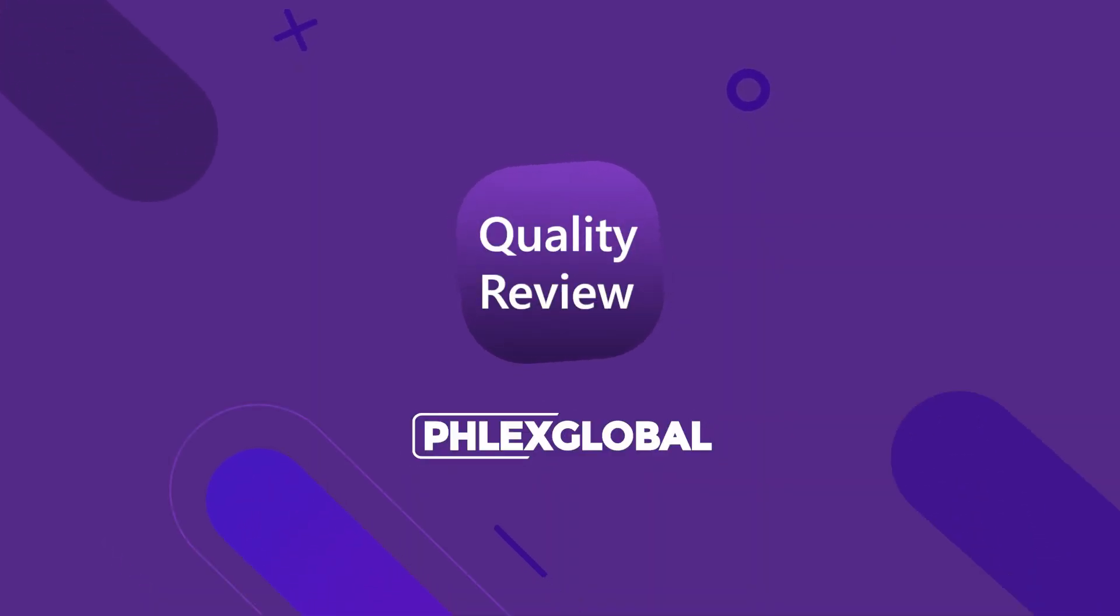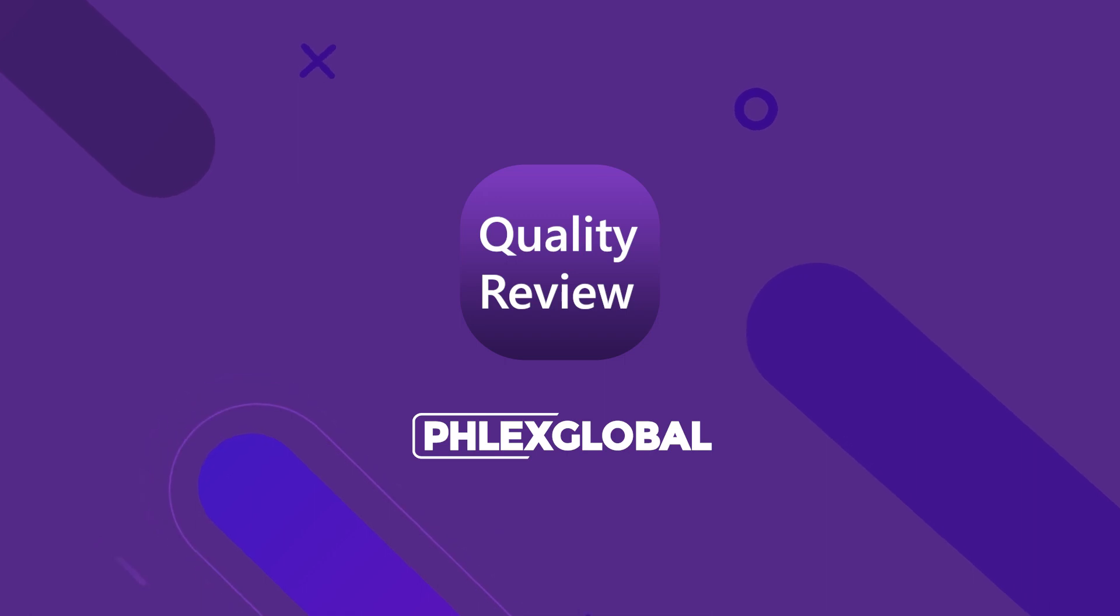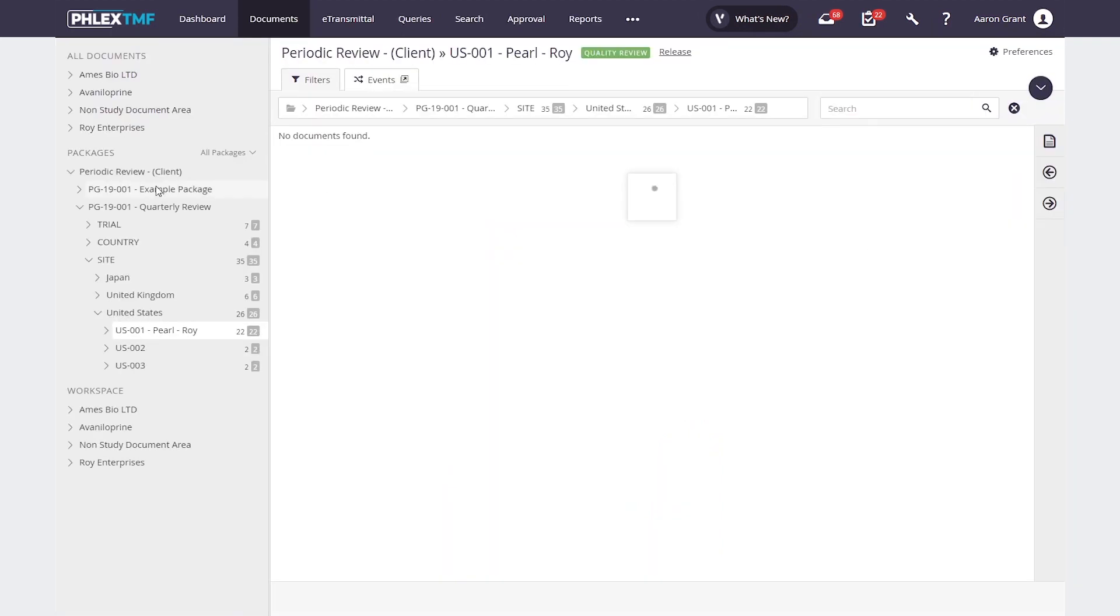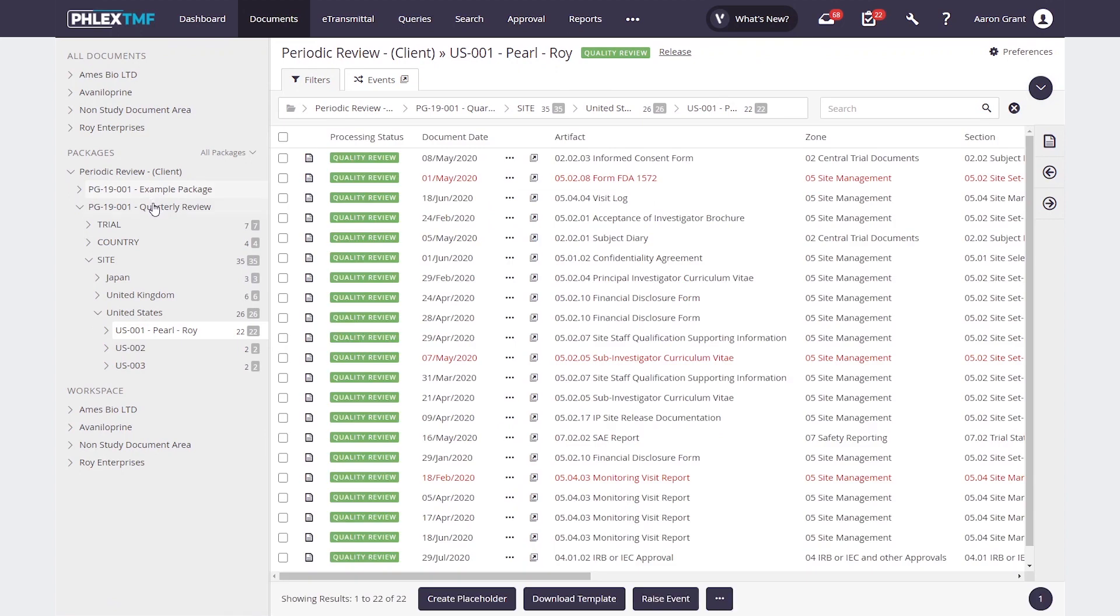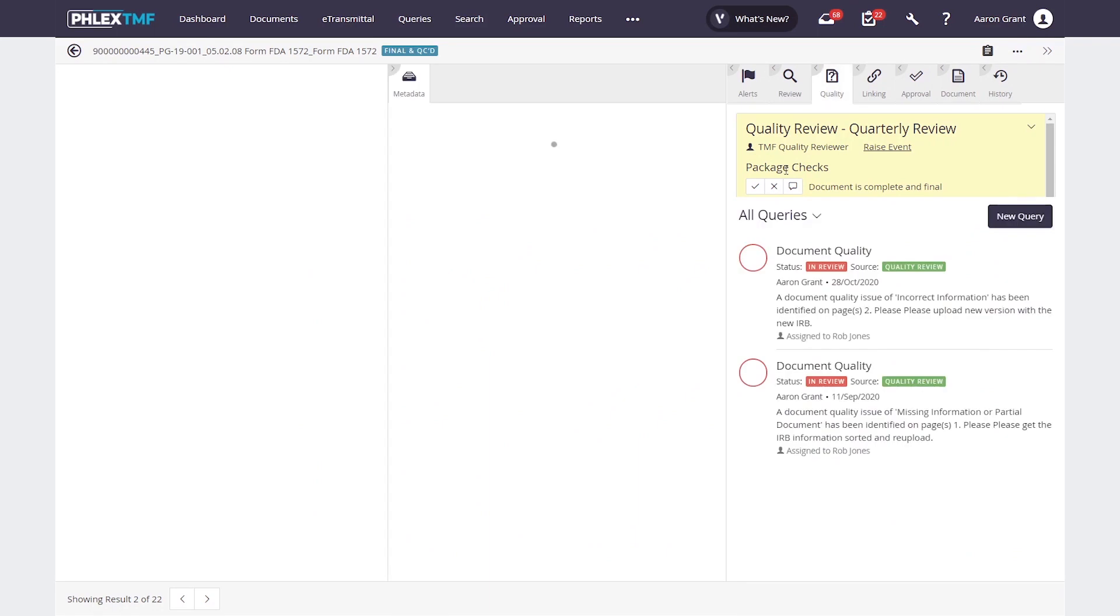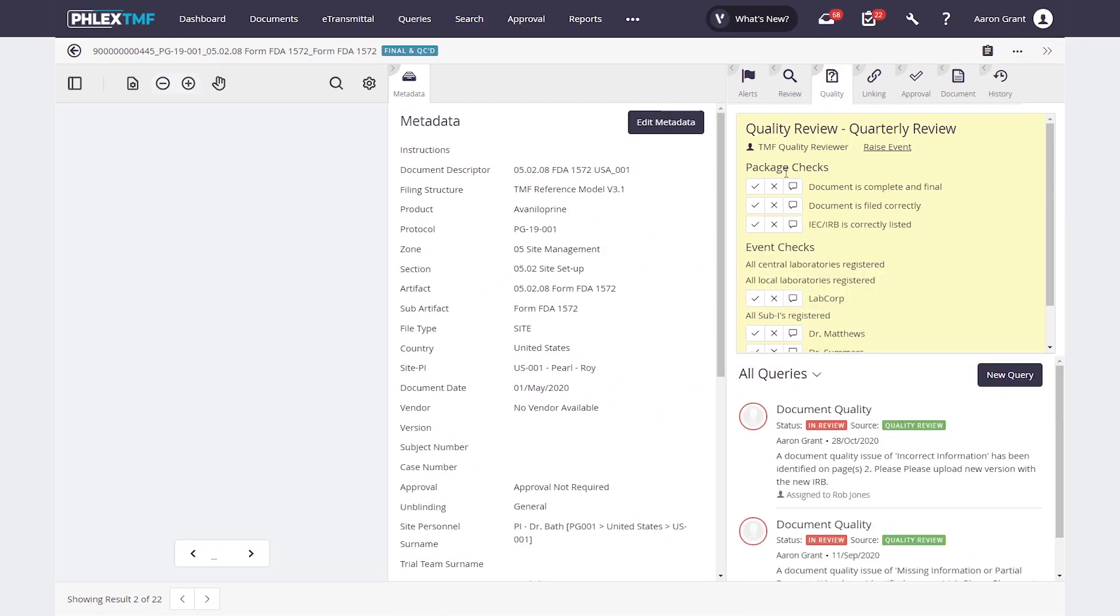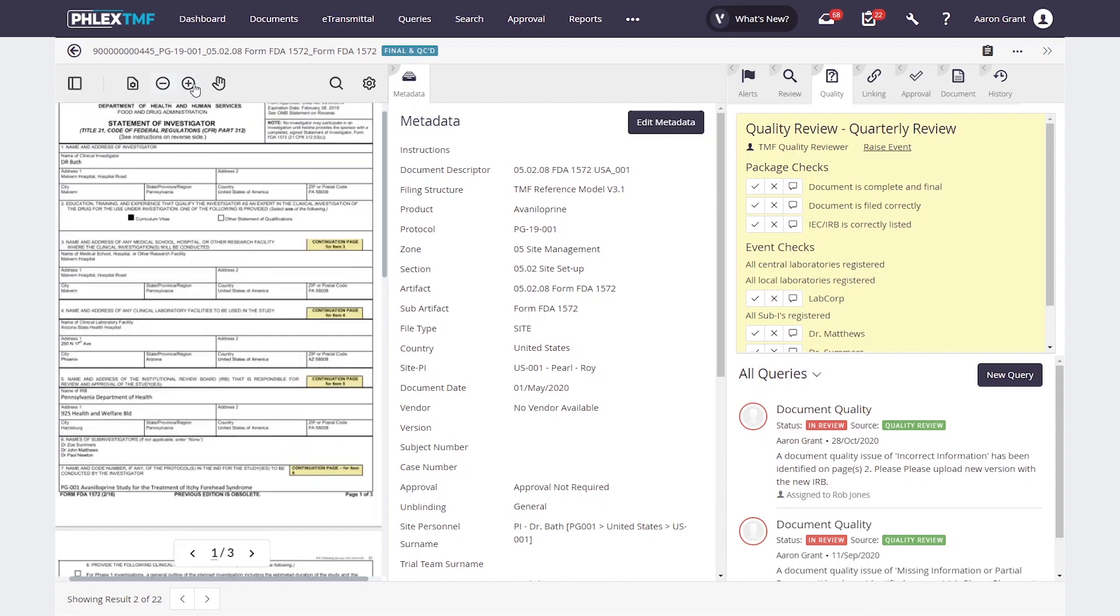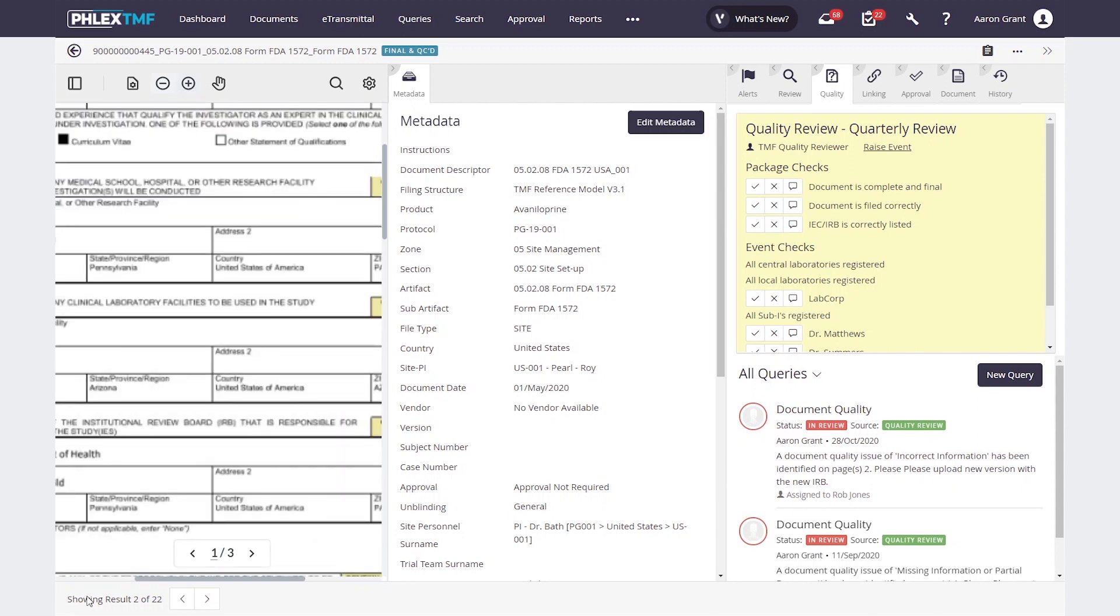Next, we'll take a look at how a reviewer completes the review. As a reviewer, I'll either get an email or I'll also get an alert in the system letting me know that there's a review to complete. When I click on the link from the email or on the alert here, I'm taken to a new place in the documents module for this review. Here, I can see the 22 documents that have been selected for review. If I click on one of those documents, I can bring up, in this case, a 1572 to review. I can zoom in and move around on my document just like anywhere else.